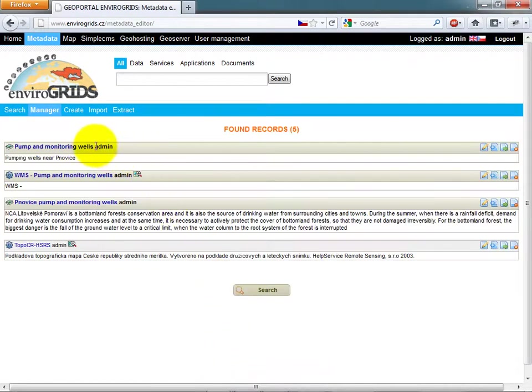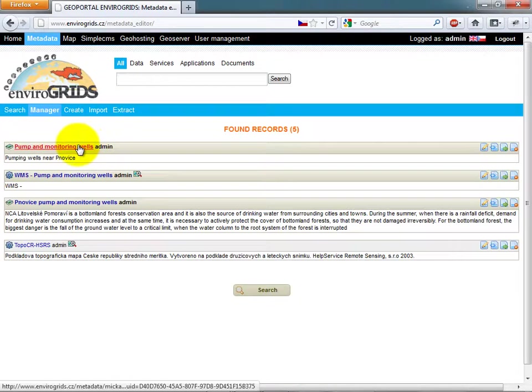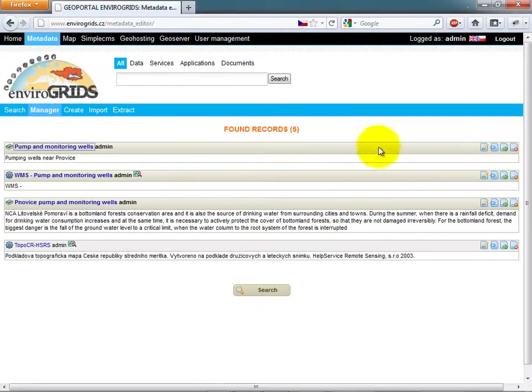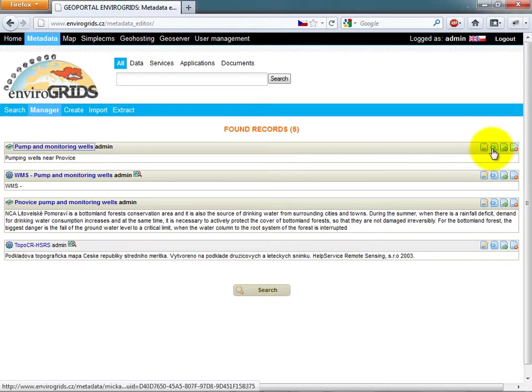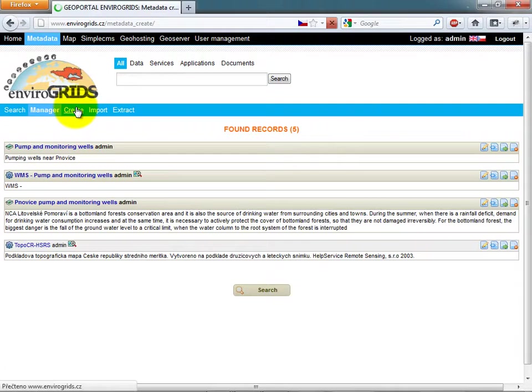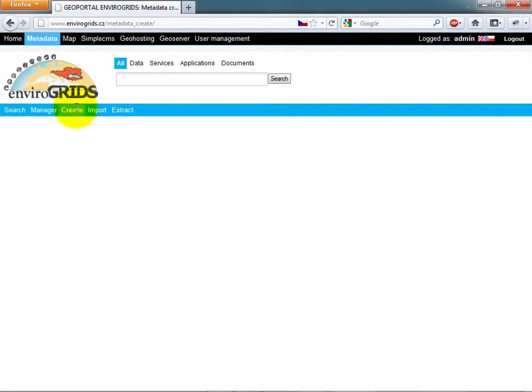The catalog is divided into several applications. Manager allows users to search, view, and edit records. Micka Lite is used for creating new records.